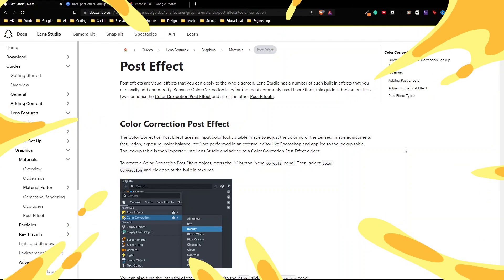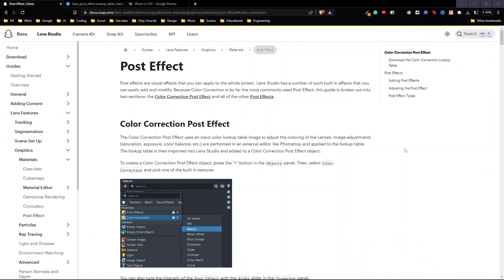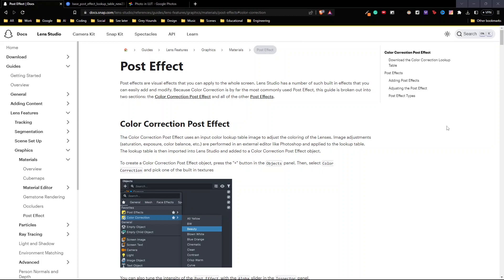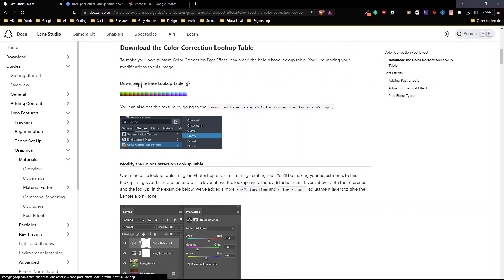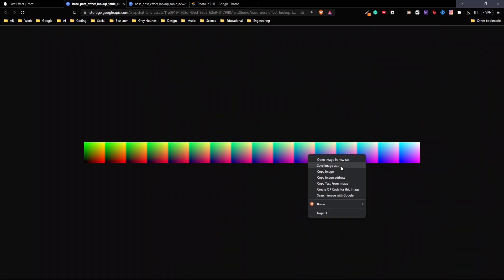The first thing that we will need to make a custom color correction is a base color correction. You can find this in the official website of Snap. I will link this website down below. In order to download the color correction, scroll down until you see the download color correction lookup table. Then click on download the base lookup table. You can go here and save this image.